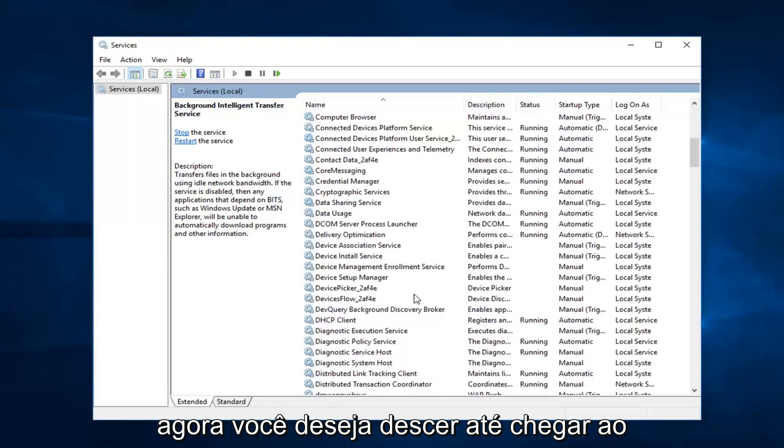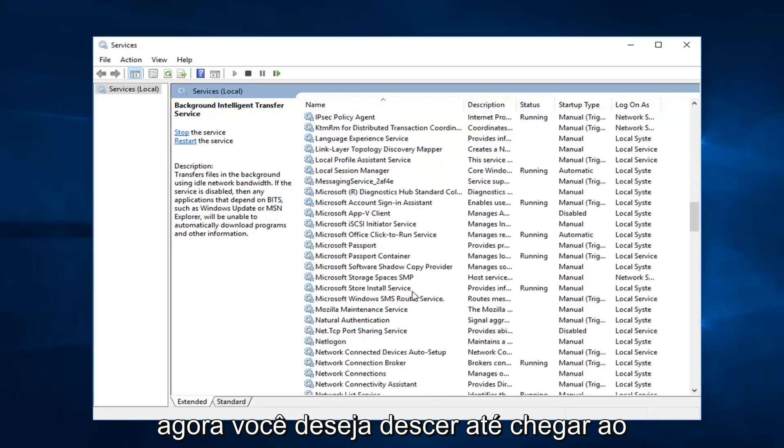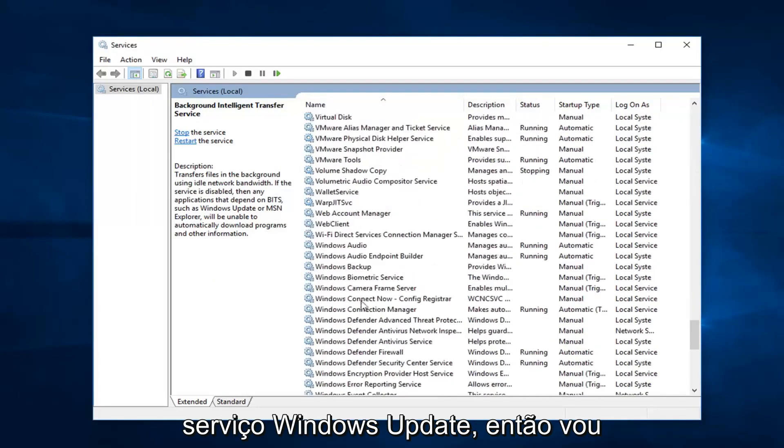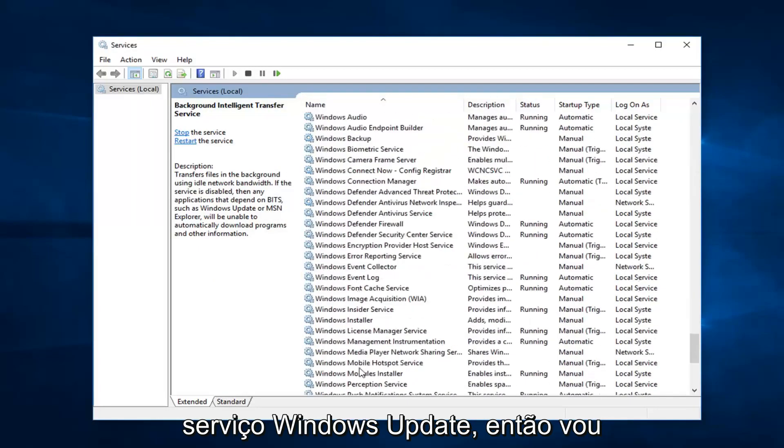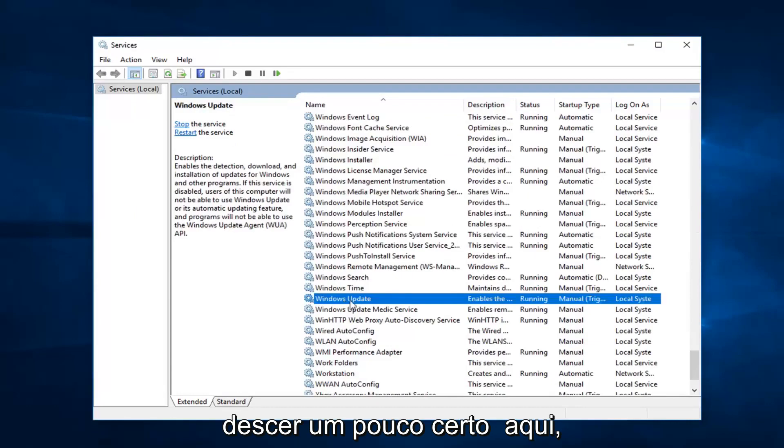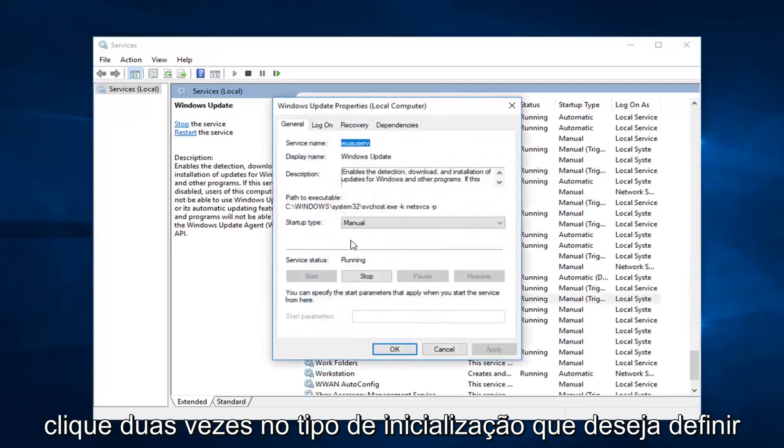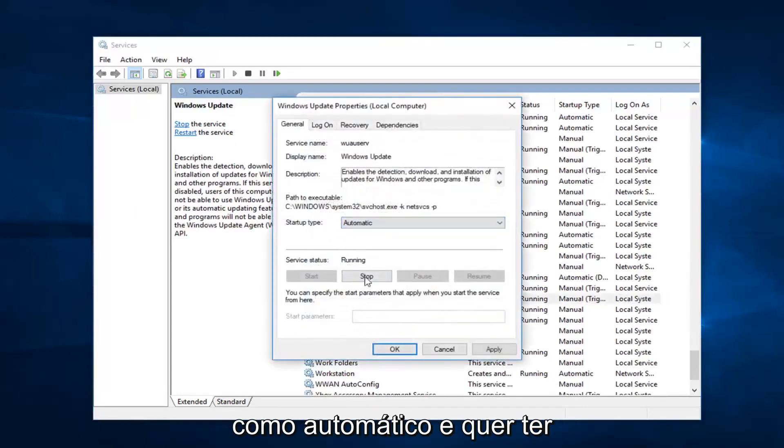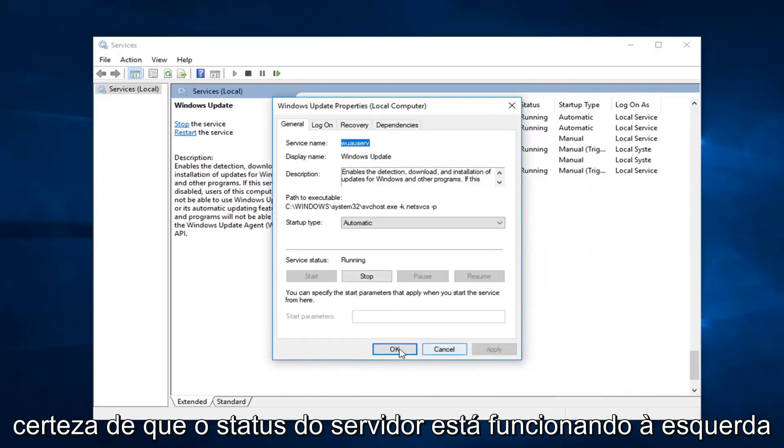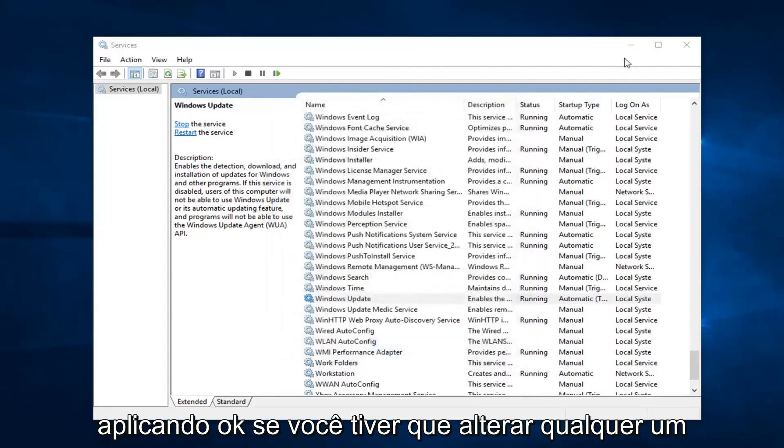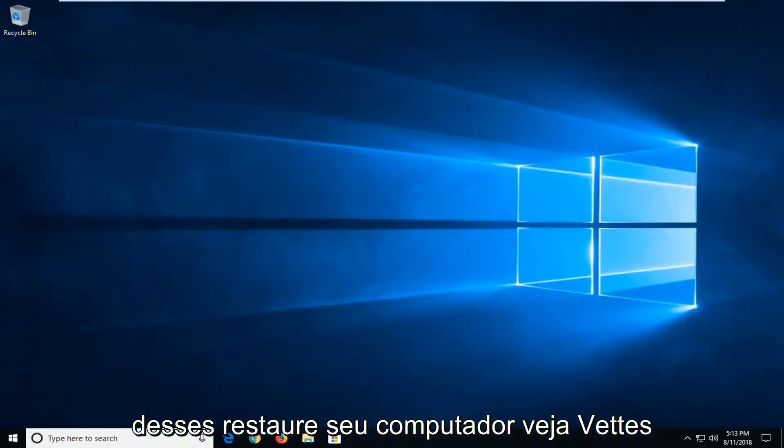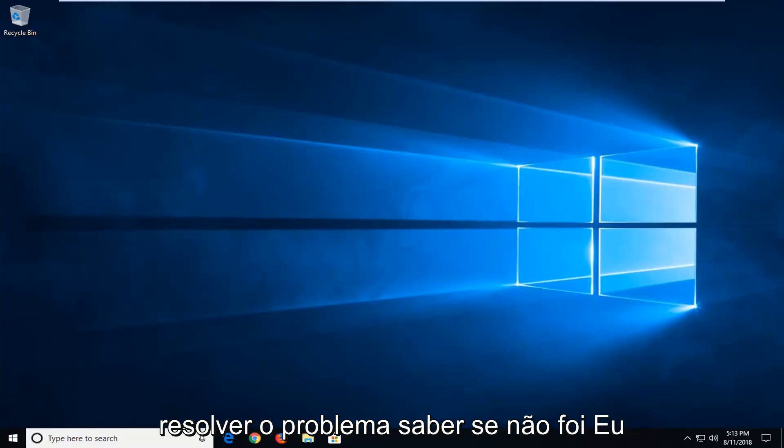And now you want to go down until you get to the windows update service. So I'm going to go down a little bit. Right here. Double click on it. Start up type, you want to set that to automatic. And you want to make sure service status is running. Left click on apply and OK if you have to change any of those. Restart your computer. See if that's resolved the issue.